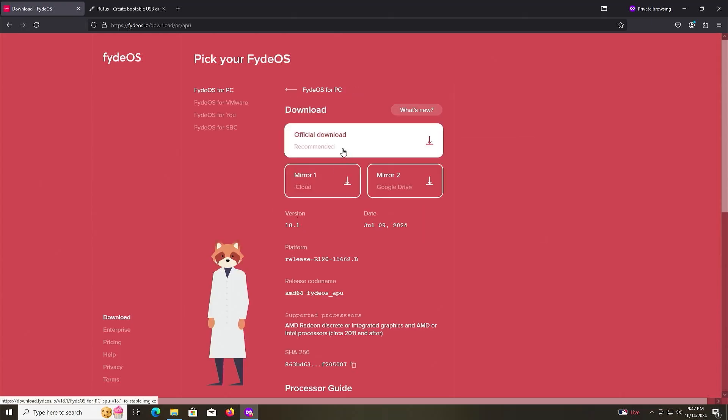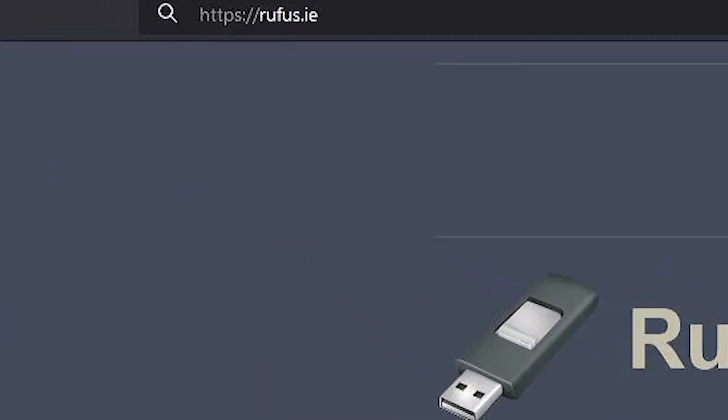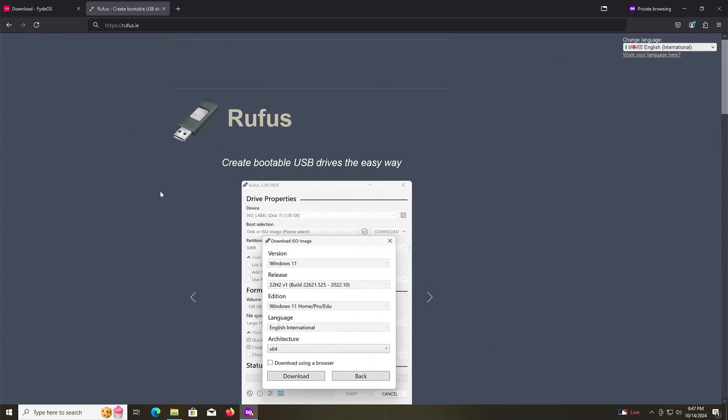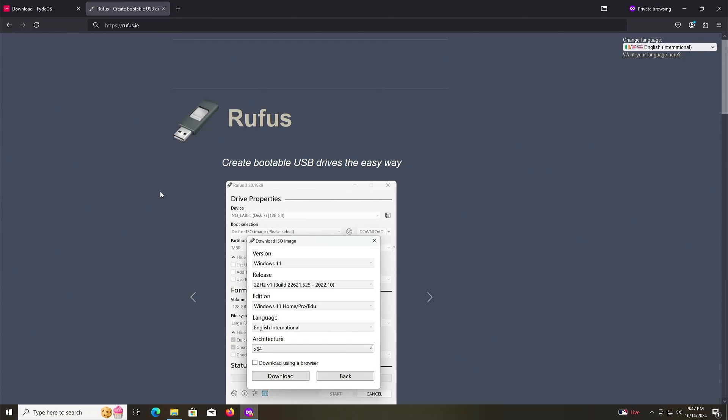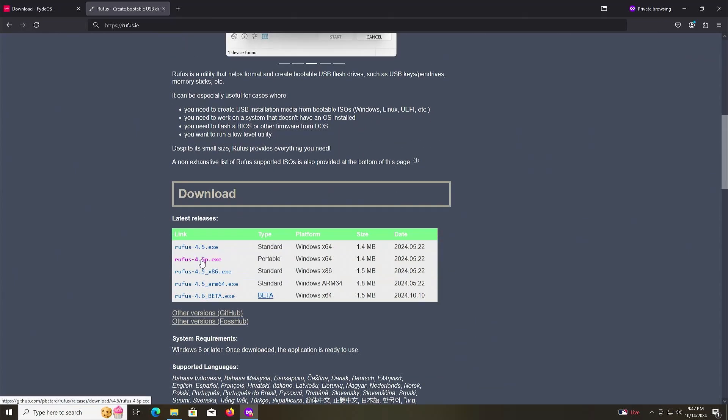Next I'm going to download Rufus. Go to rufus.ie and this will put the ISO onto a USB drive. Scroll down and download the portable version.